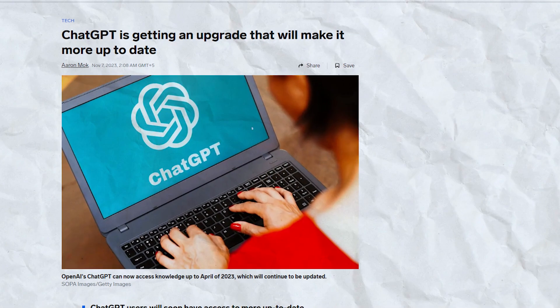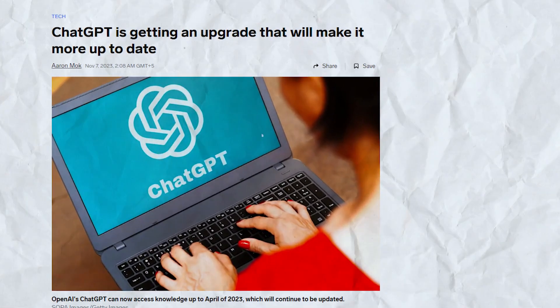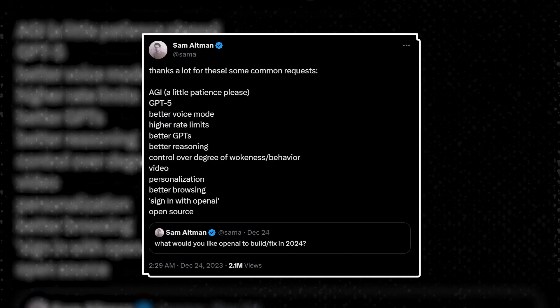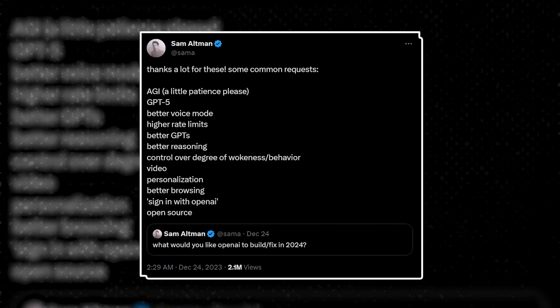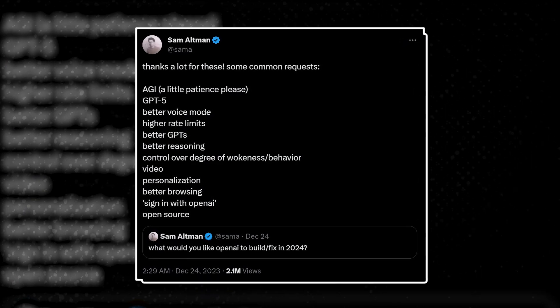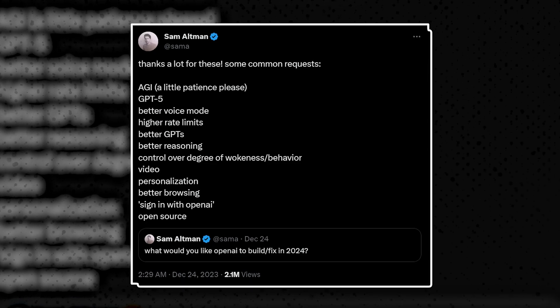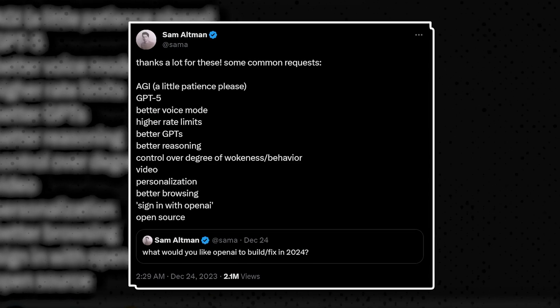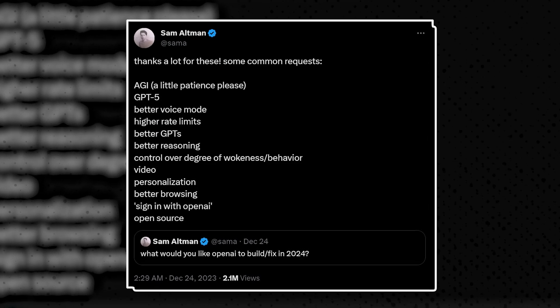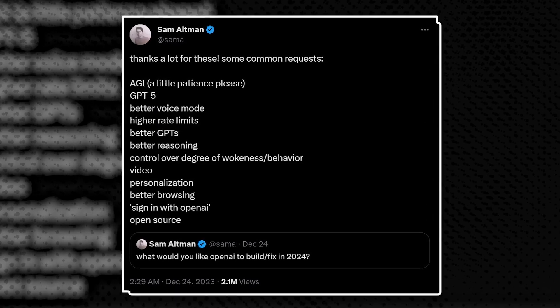OpenAI CEO Sam Altman has hinted at some major upgrades for ChatGPT potentially launching in 2024. Altman suggests meaningful improvements in areas like reasoning ability, personalization, video capability, and access limits that would take ChatGPT's assistance to the next level.